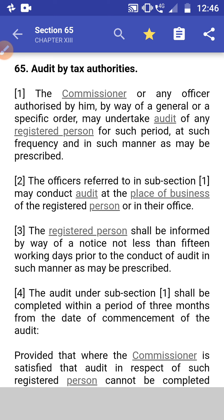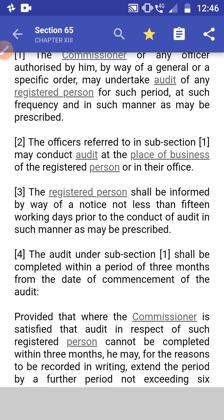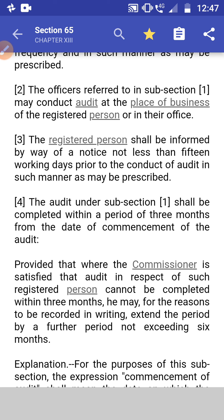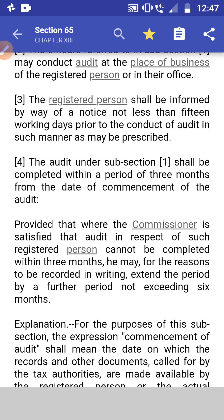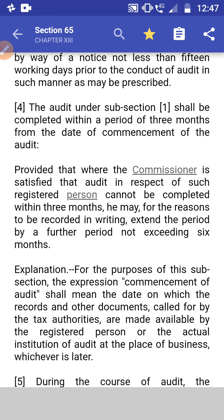Section 65: Audit by Tax Authority. Subsection 1: The Commissioner or any other officer authorized by him may undertake an audit of any registered person for such period, frequency, and in such manner as may be prescribed. Subsection 2: The officer may conduct the audit at the place of business of the registered person or at his office. Subsection 3: The registered person shall be informed by way of notice not less than 15 working days prior to the commencement of the audit. Subsection 4: The audit shall be completed within three months from the date of commencement of the audit.